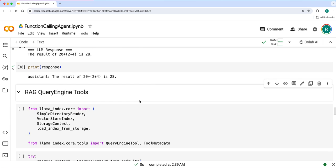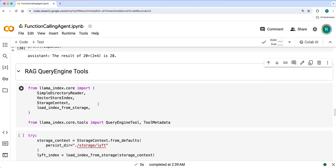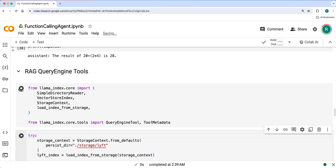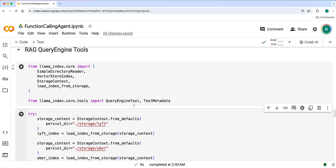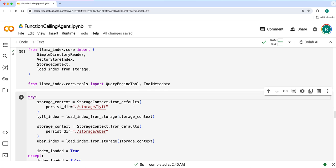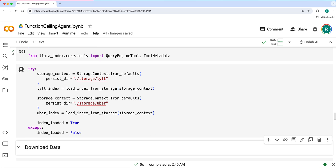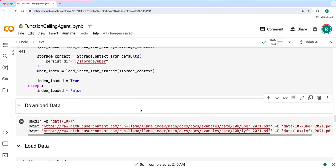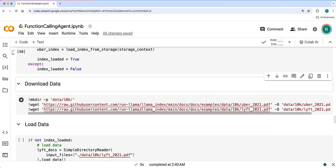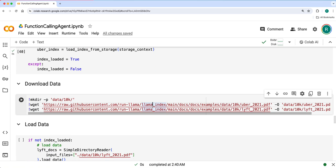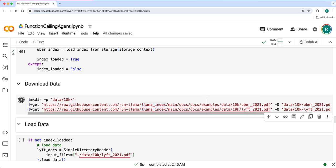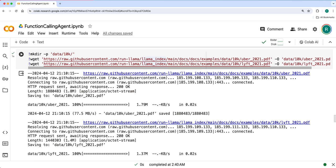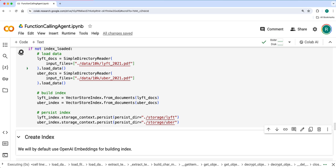In the same way, let's use RAG tools now, RAG query engine tools, and build function calling agent using different LLMs and get the response. Here we download the data. We'll use the same Uber 10K and Lyft 10K SEC filings, then load the data.